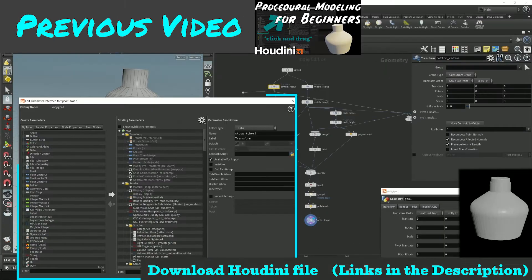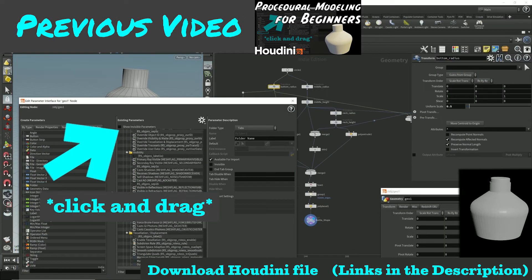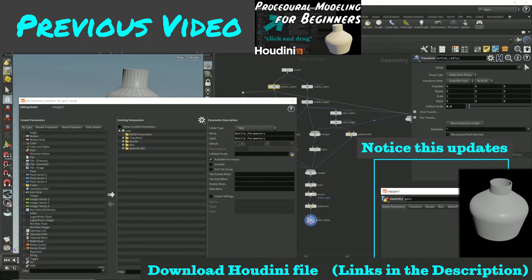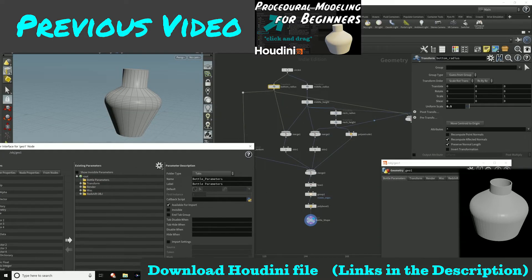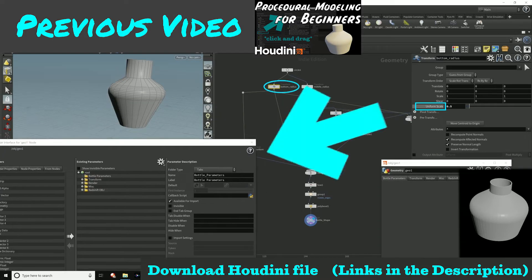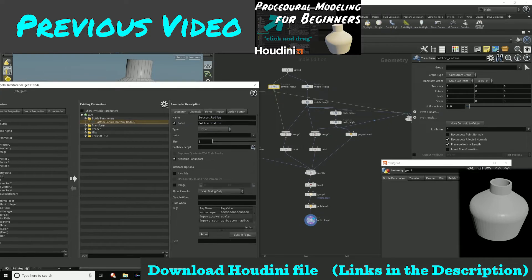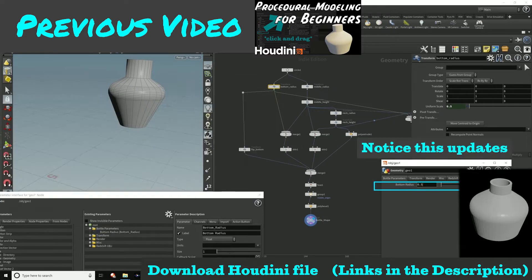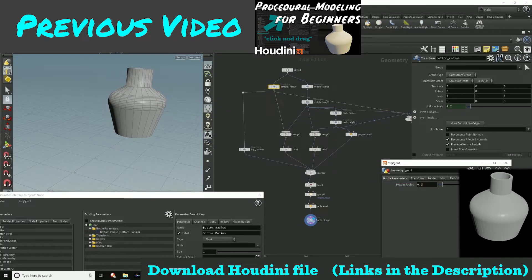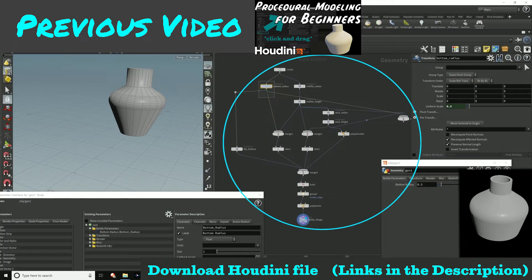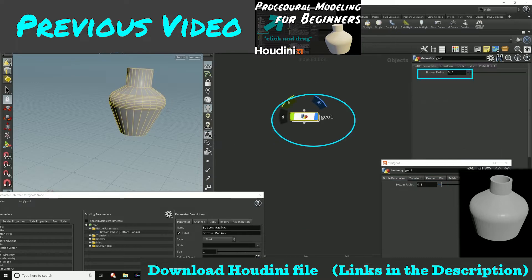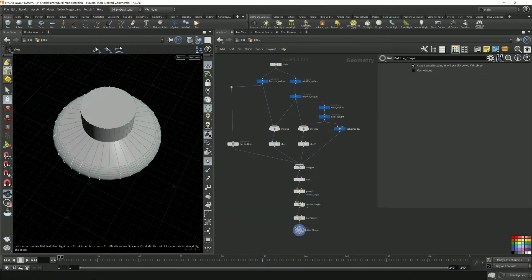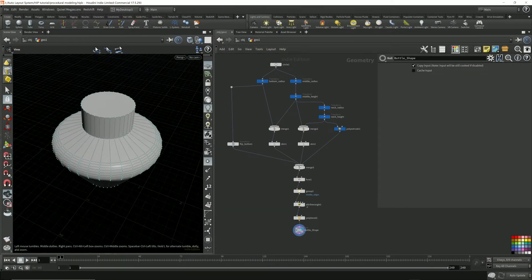The project file is reused from a previous video where I demonstrated how to build the bottle geometry using a procedural modeling workflow. Links in the description below. If you're interested in beginner concepts to procedural modeling, please check out that video.